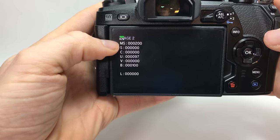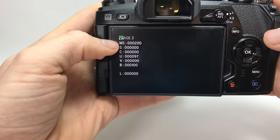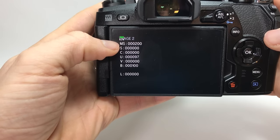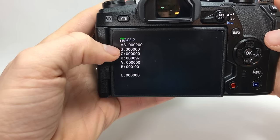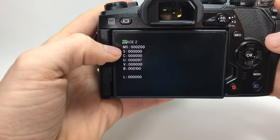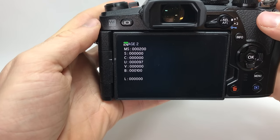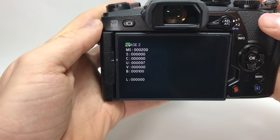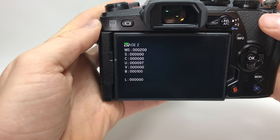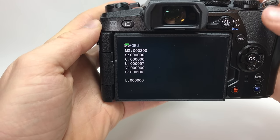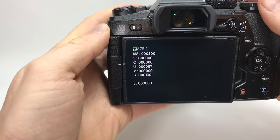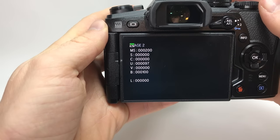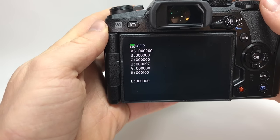And here we have the mechanical shutter actuations. And as you see my camera has 200 actuations so far. And it only counts if you are shooting with the mechanical shutter.